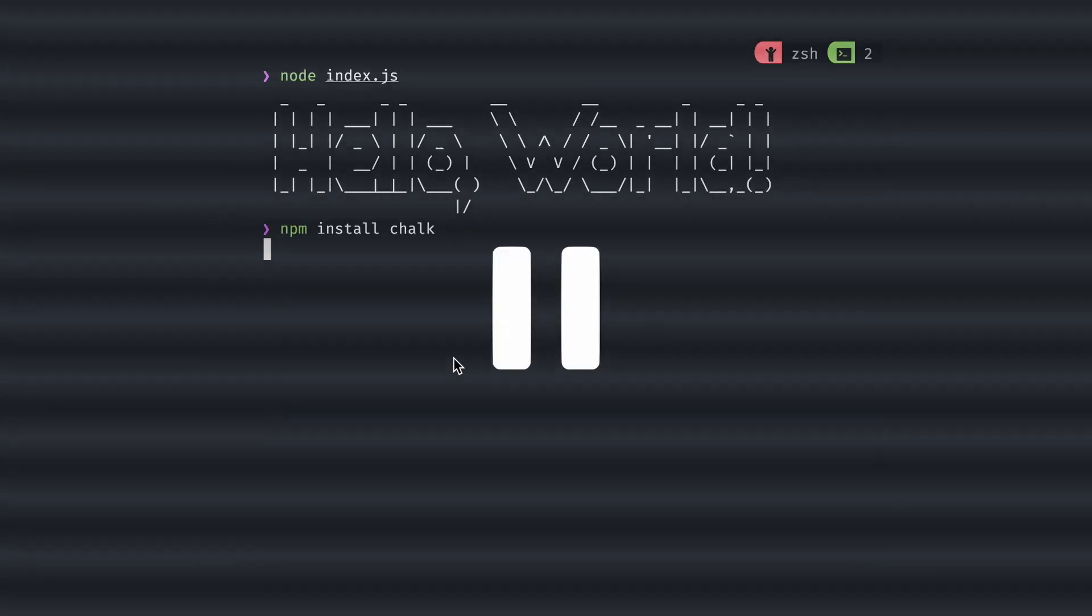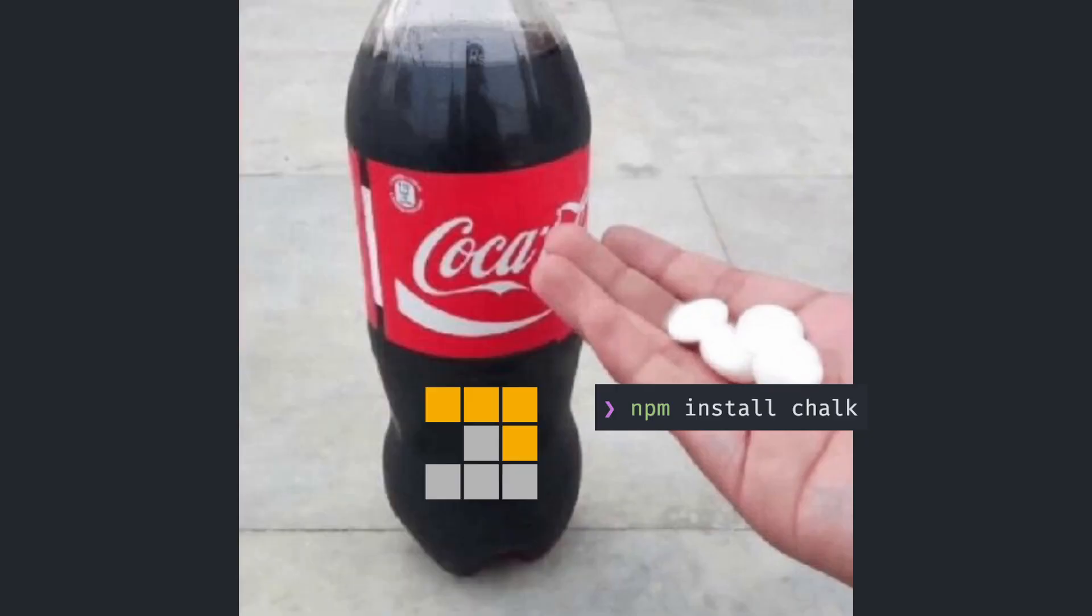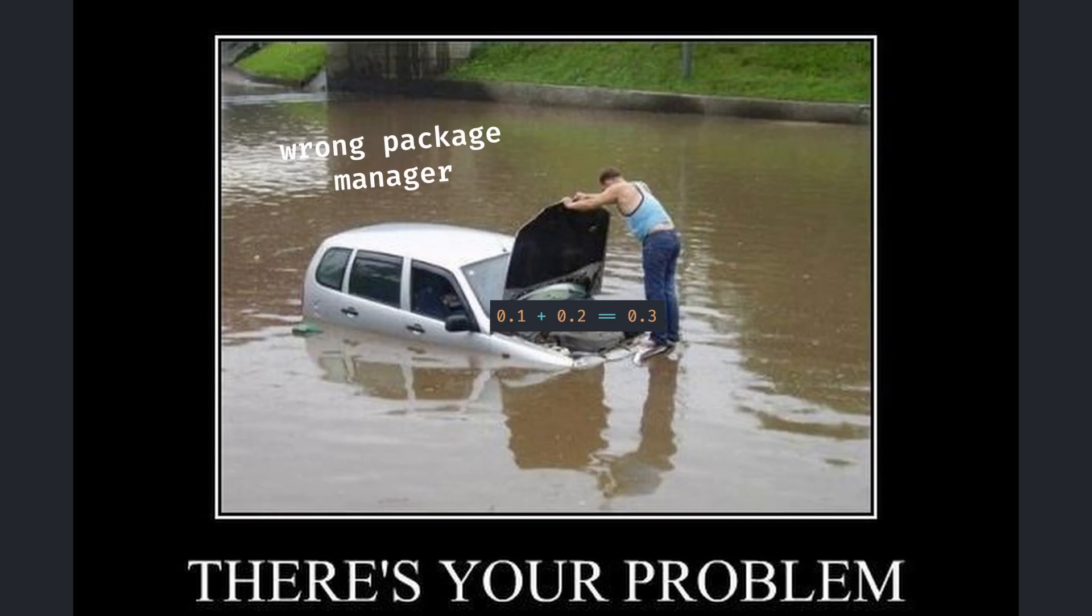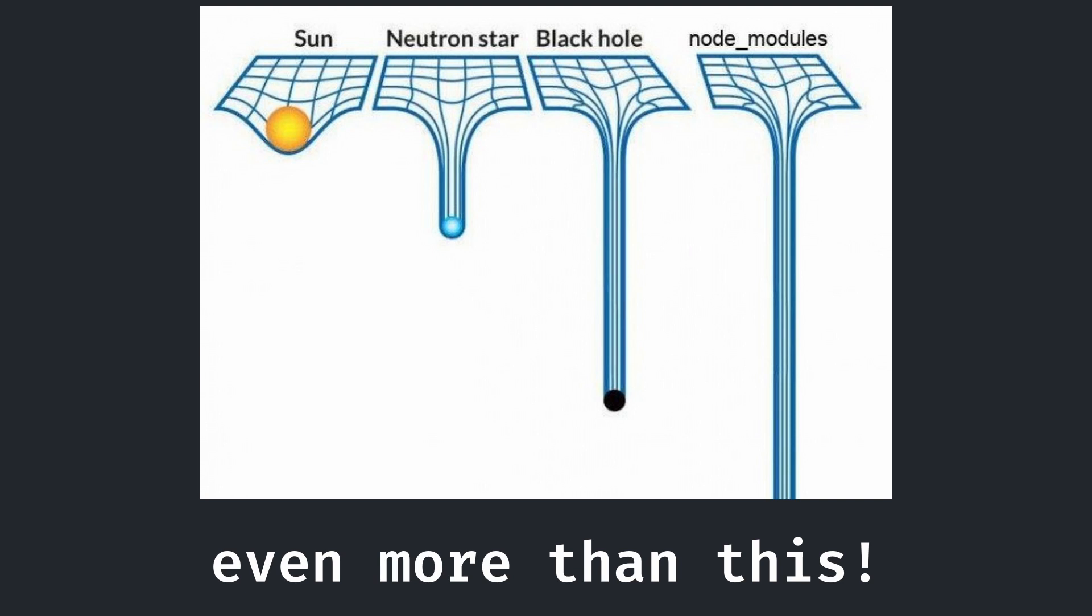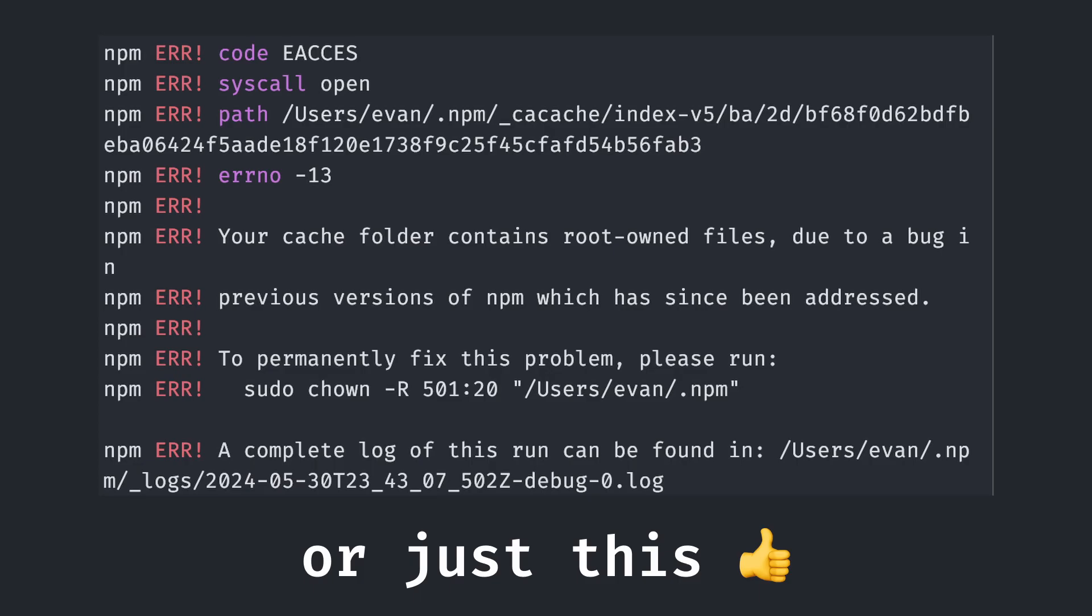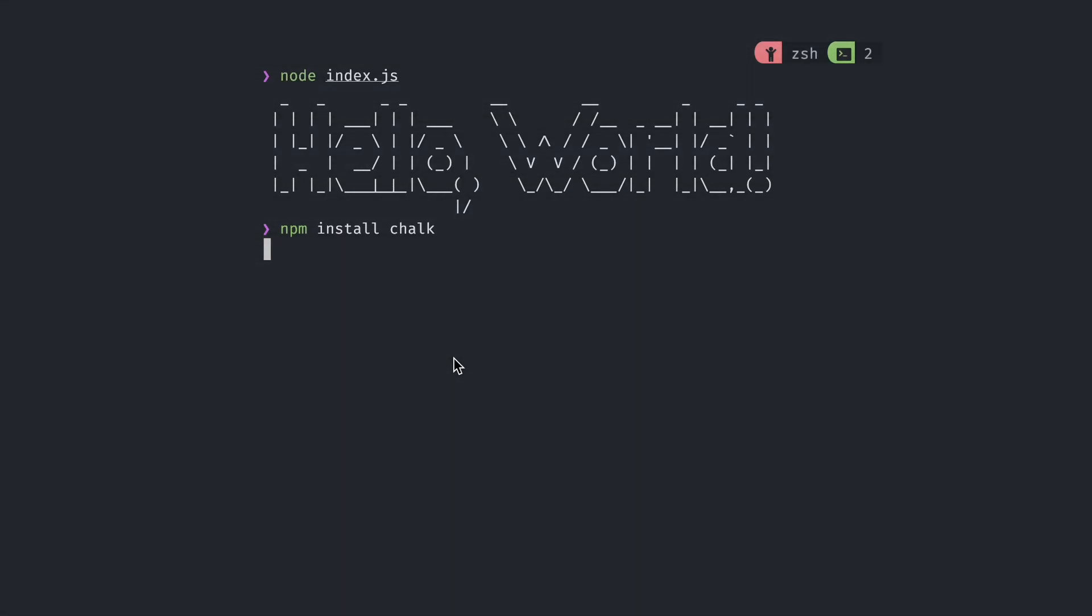Pause. I just ran npm install in a pnpm project. Normally, this would cause a bunch of problems, like generating an extra lock file, messing up my node modules folder, and more, causing me to have to clean it all up.